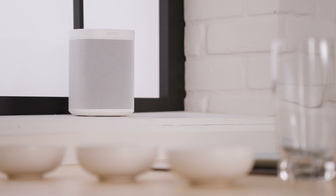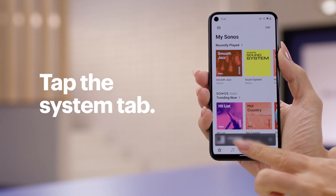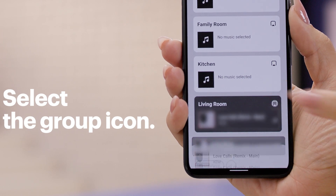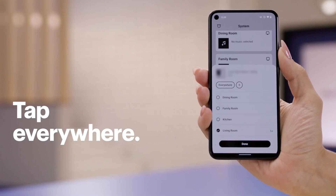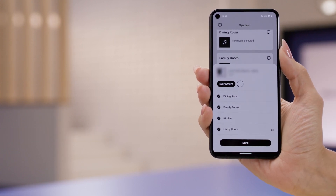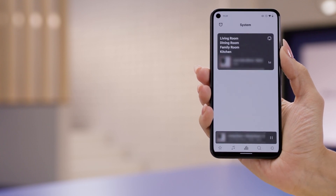Now let's talk about grouping. Grouping is useful for speakers in the same area or room. That way, when you change the song or volume, they adjust in unison. Before we get into custom groupings, let me show you how to easily play your music across all rooms. We'll start by tapping System, then select the Group icon on the room that's already playing music. Now tap the Everywhere button at the top of the pop-up window. You'll notice all of your rooms are checked. Go ahead and tap Done, and now you'll be able to hear your music in every room.